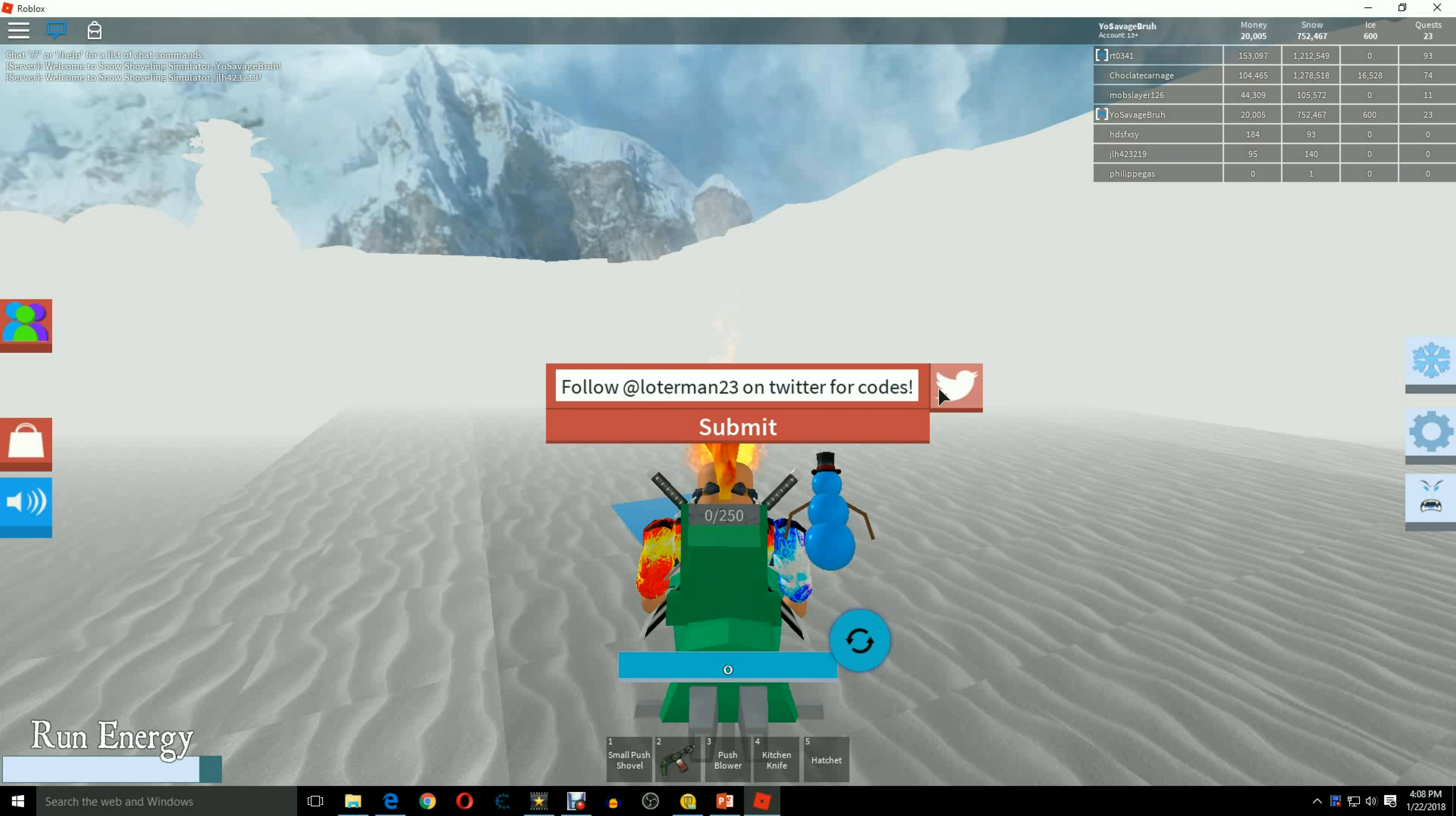And once you enter the code, you can go collect your prize. You'll go right here and collect your prize. You'll get this and it'll say free. So yeah.